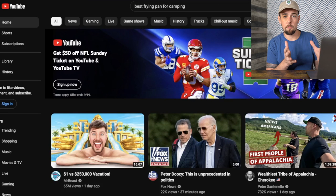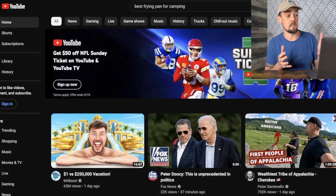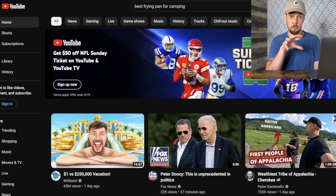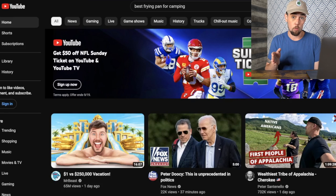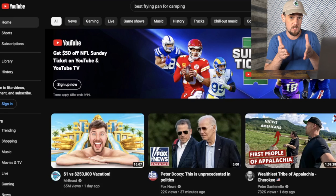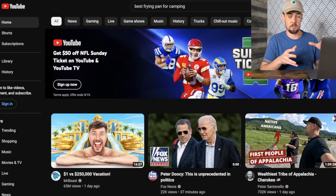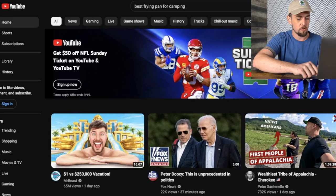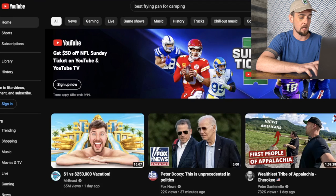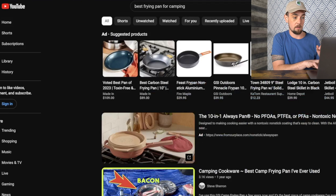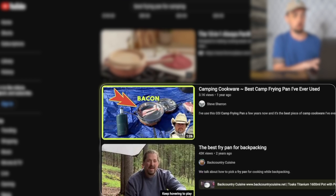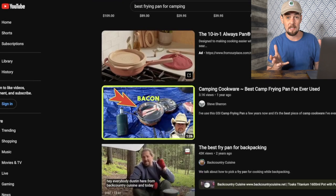Over on YouTube, we're doing a slightly more specific search — 'best frying pan for camping.' When getting started as a beginner, my recommendation is to go after long tail keywords that are less competitive but easier to rank for. Instead of just 'best frying pan,' you're answering a more specific question. Searching for 'best frying pan for camping,' we now see videos ranking. Most likely these videos are doing the same type of affiliate marketing, just on a smaller scale.